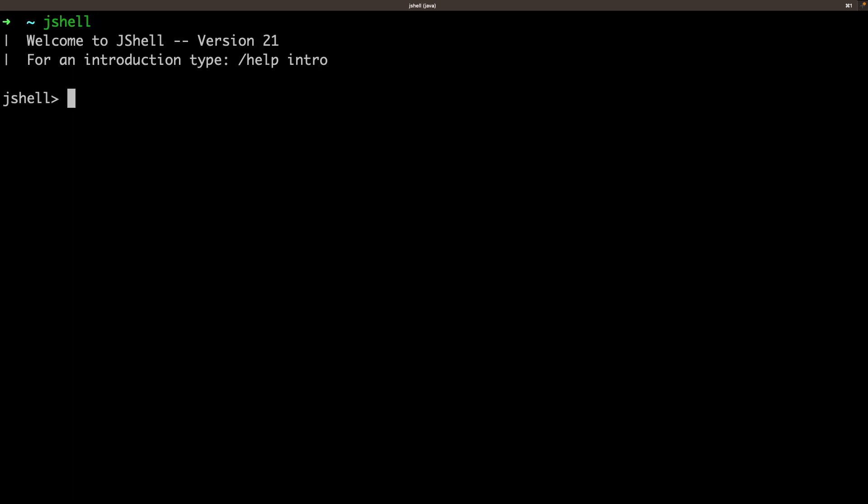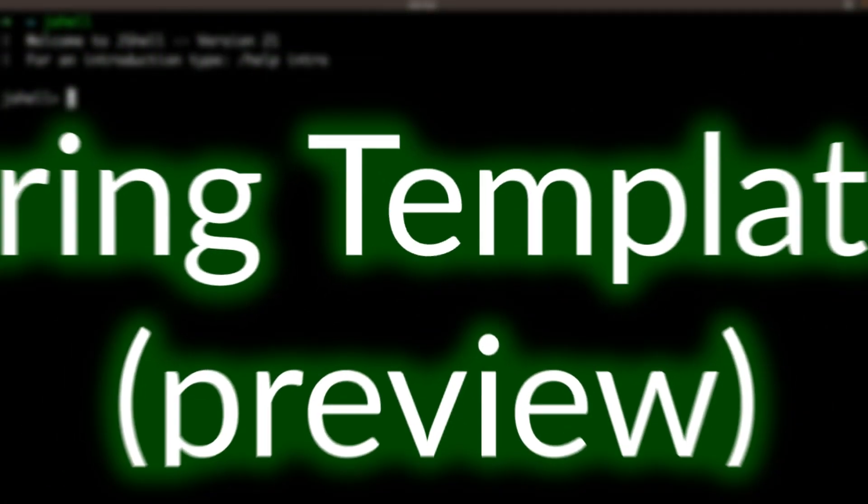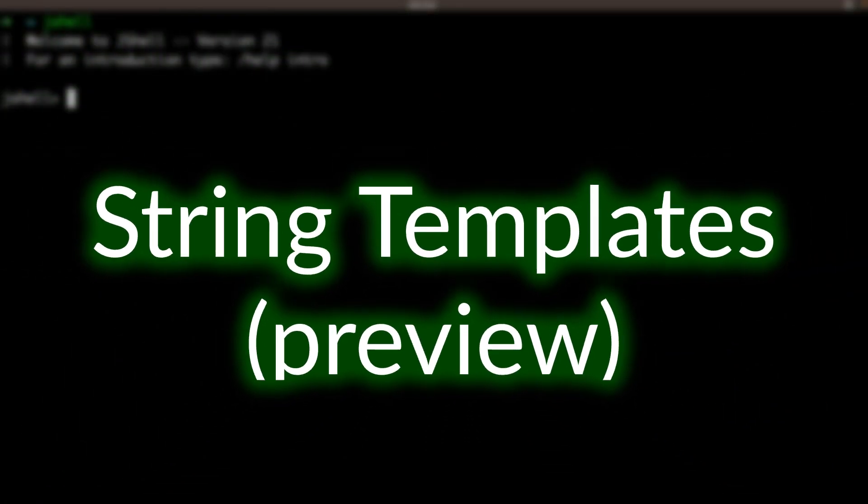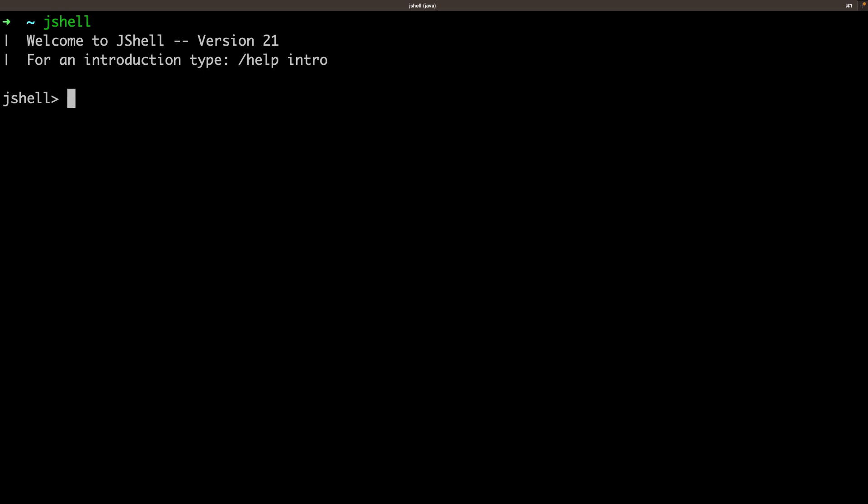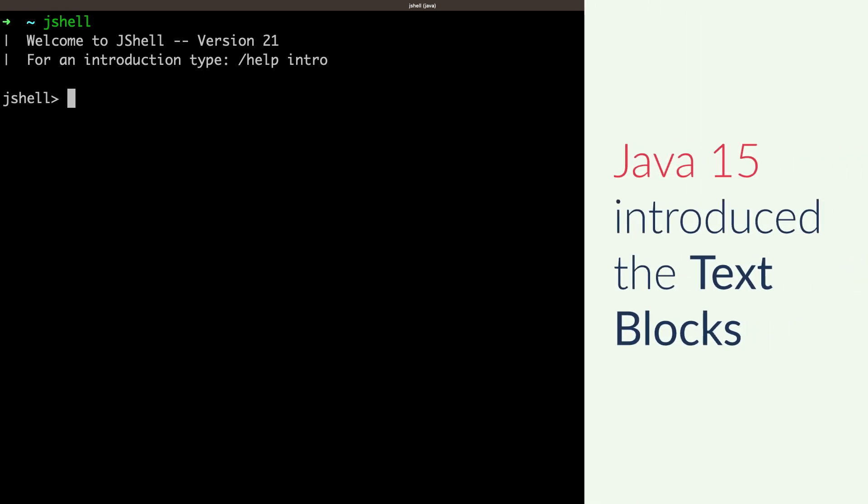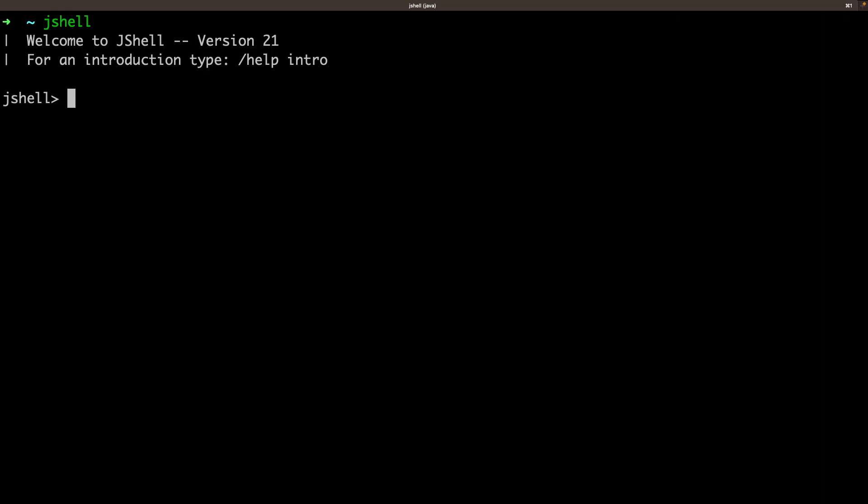Here I can directly write all my Java code. In fact, I will show the first feature of Java 21 here. From the version 15, I can already use text blocks.